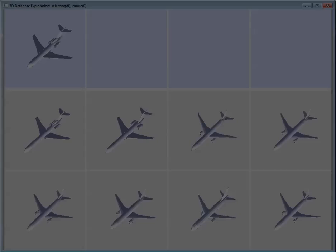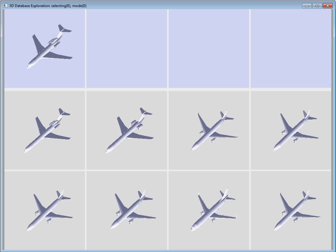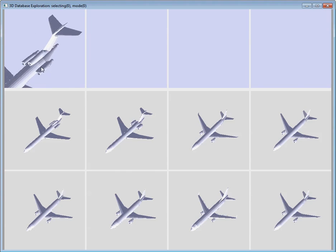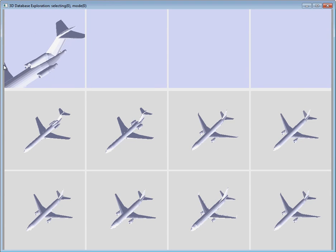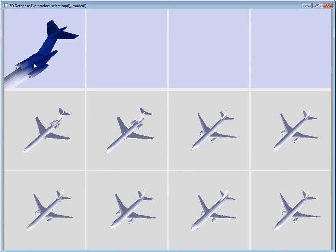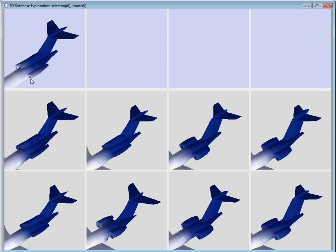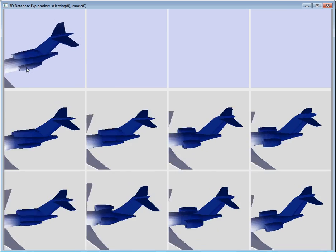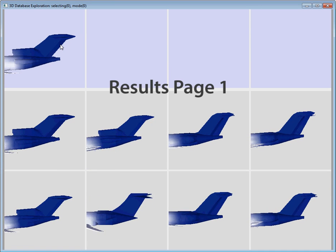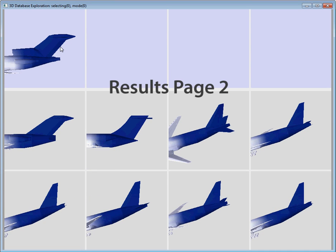Once the models are consistently aligned, the user explores different types of variation by selecting regions of interest on an example shape. Here the user paints on the tail of an airplane, and the results pane sorts the rest of the collection based on tail shape. We see that a few other planes have a similar high tail, while many others have a lower tail.